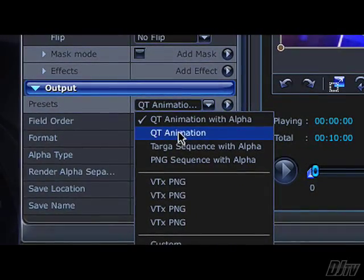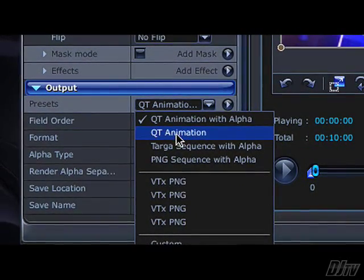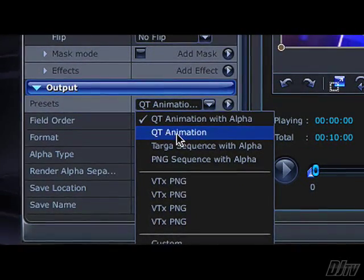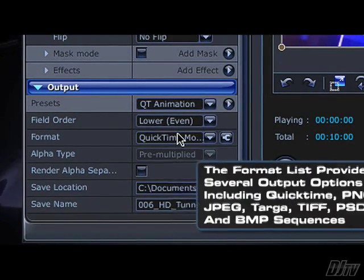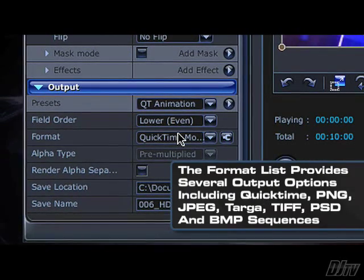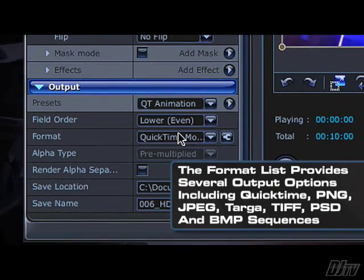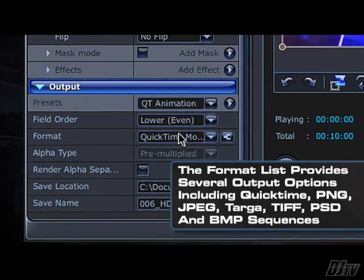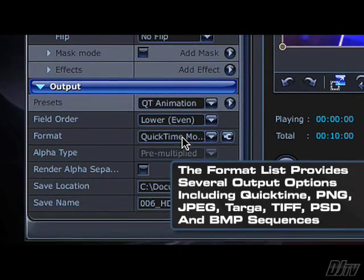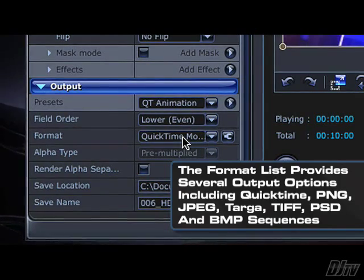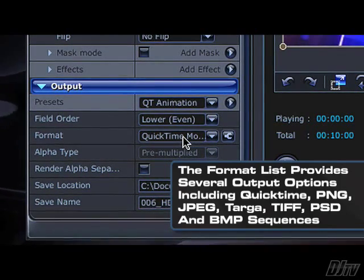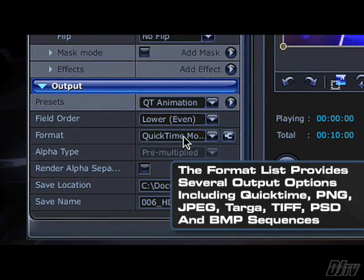In the output area for background animations, the QT animation preset will serve us well. Almost all editing applications work very well with QuickTime MOV files, although there are other options you can select from the format list.